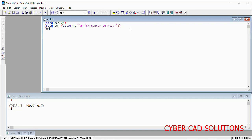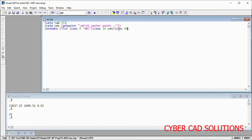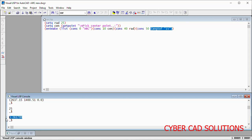So let us go to entmakex with a list: cons 0 "arc" for the entity type, and the center point is the cen variable. We have to load the radius variable so that it will be available in memory. DXF code 40 holds the radius of the arc. DXF code 50 will have the starting angle of the arc, so angt of 15 degrees is the starting angle — I am converting this angle to radians using the angt function, which we have seen in previous sessions.